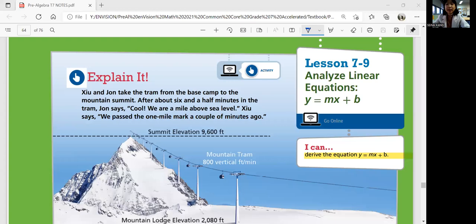Hi everyone. This is Priya's route lesson 7-9: Analyze Linear Equations, Y equals MX plus B. This is the last lesson of the topic. We'll be able to derive the equation Y equals MX plus B in this lesson, and this is the basic form of linear equations. So let's explore it and explain it.